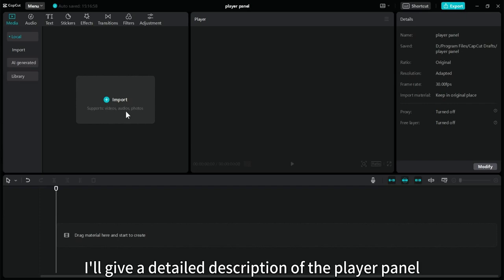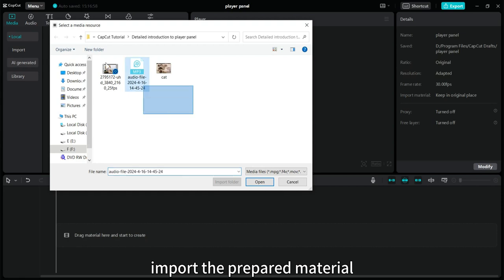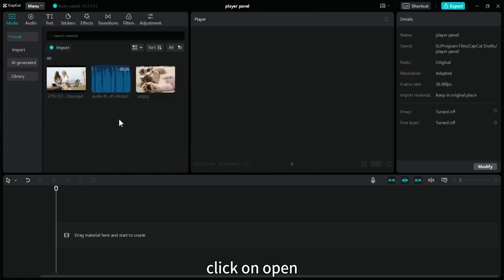In this video, I'll give a detailed description of the player panel. Import the prepared material, select all, click on open.